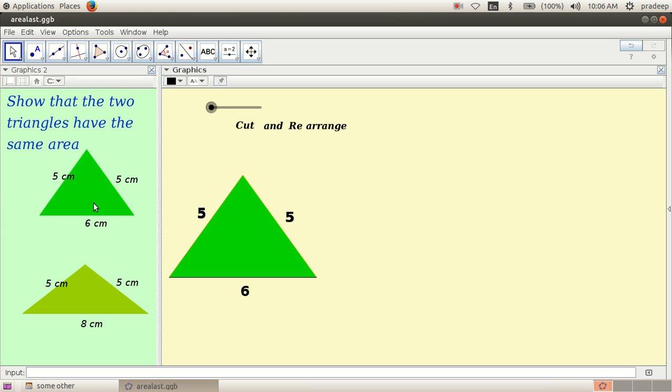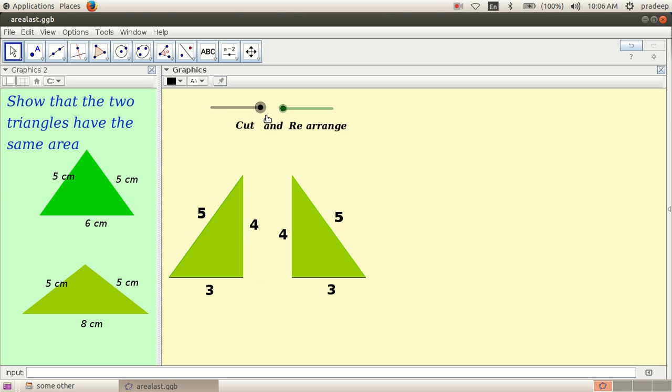The idea here is very simple. Just cut these two triangles by the altitude.